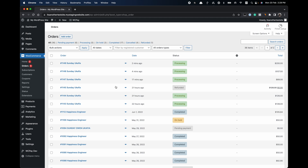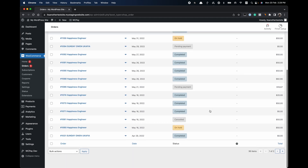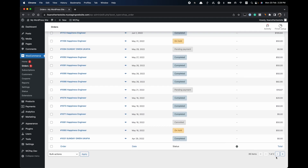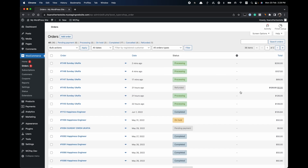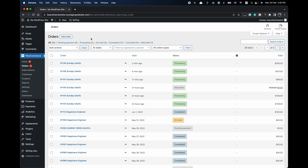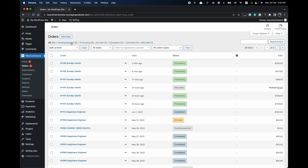That is going to load the WooCommerce Orders menu. You can locate additional orders by using the navigation to go to the next page, and you can also filter orders by status. Normally to refund an order, the order has to have either the Processing or Completed order status — those are the orders that payment has been made for, and those are the orders that can be refunded.